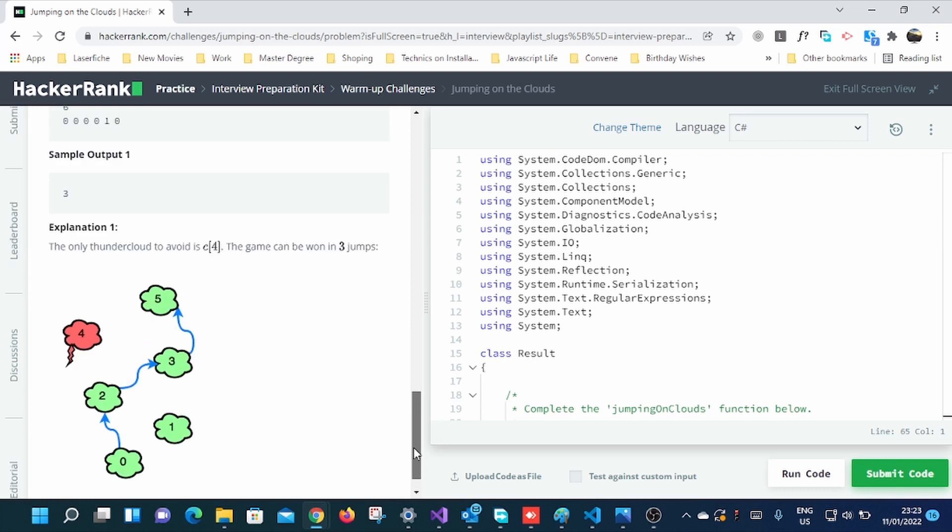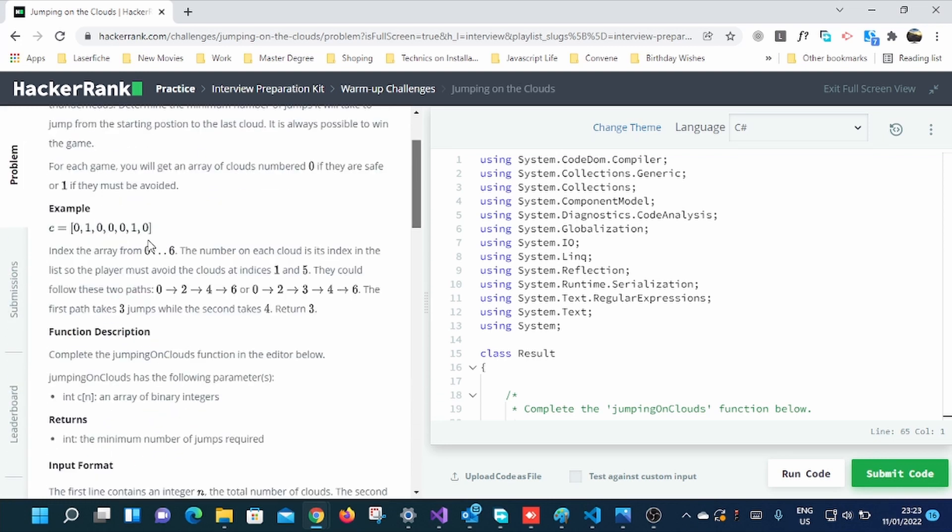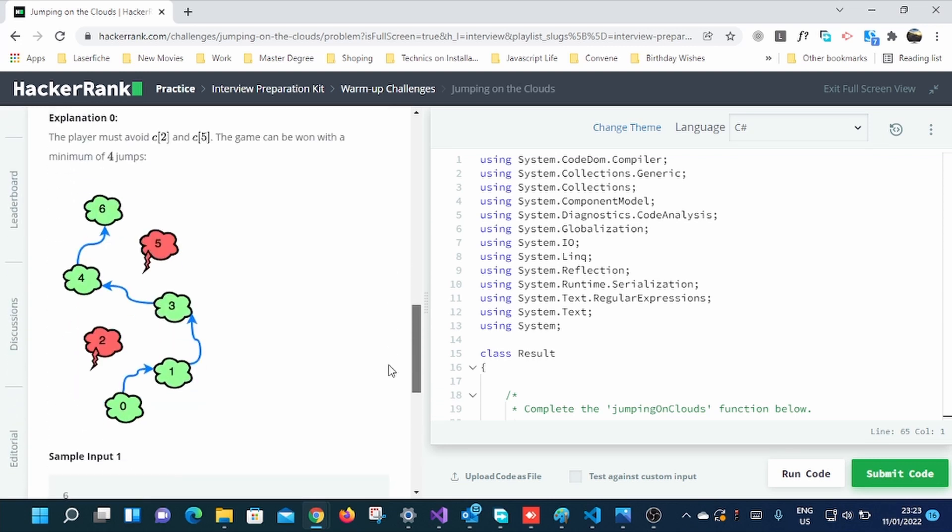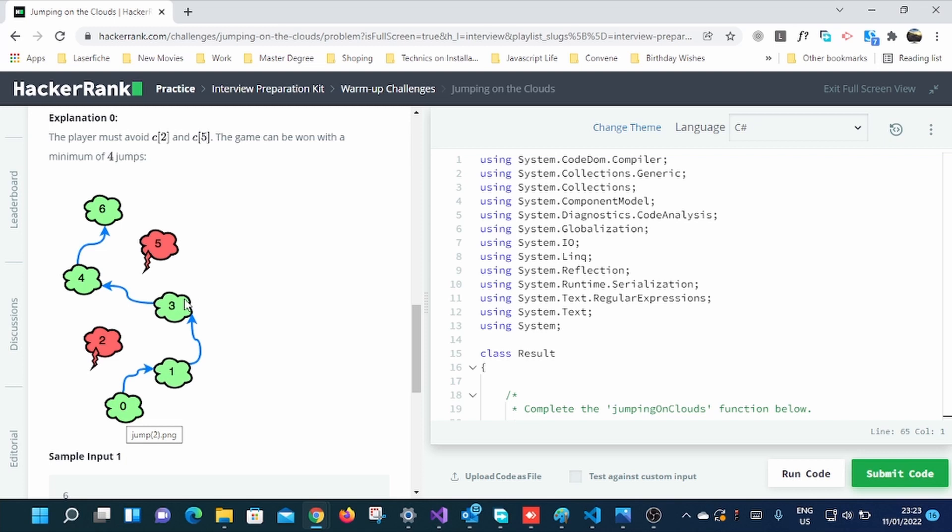So you can see this diagram down here. I like the diagram because they explain very, very easy. You see, it's safe to go from this zero to one to three to four to five.